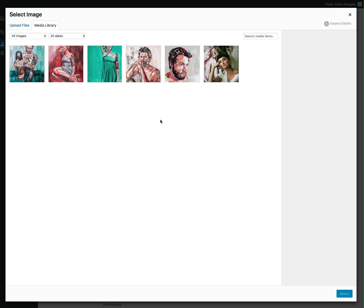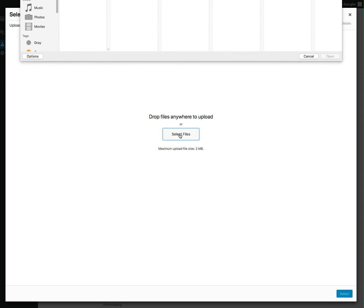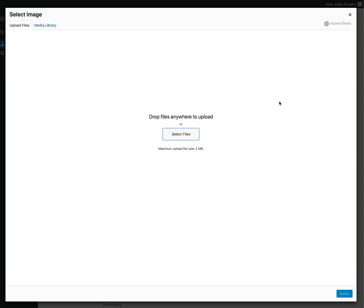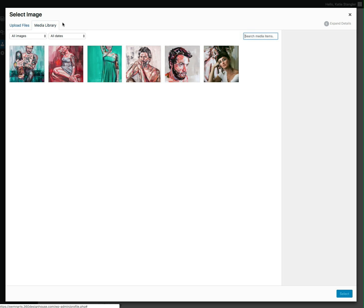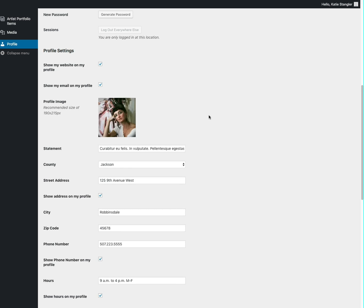That will take you to your media library. You'll click upload files and here you'll drag and drop a picture from your website, or you'll click this select files and that'll take you to your computer where you can navigate to find the file. Once you find the picture, you'll click upload. It'll appear in your media library. You'll click on that picture and then click select and then that'll be your profile image.